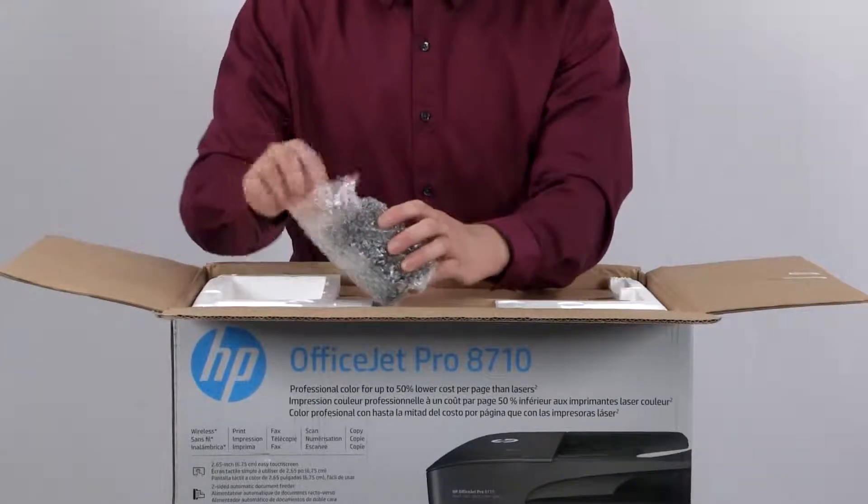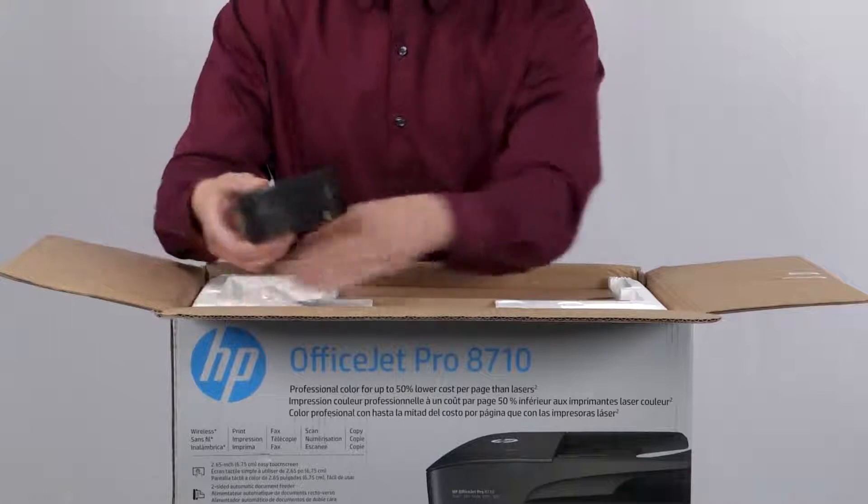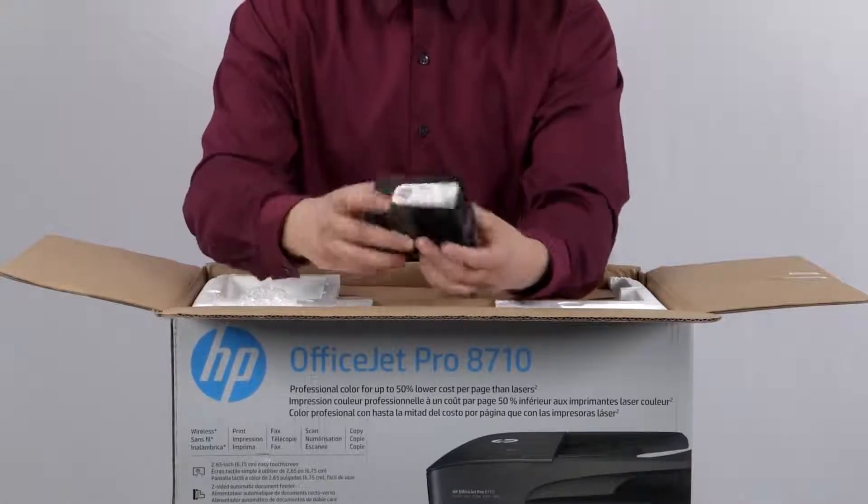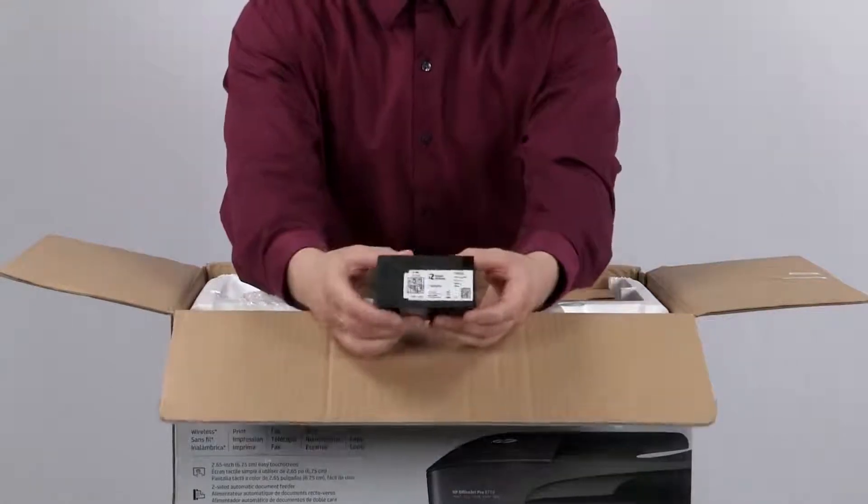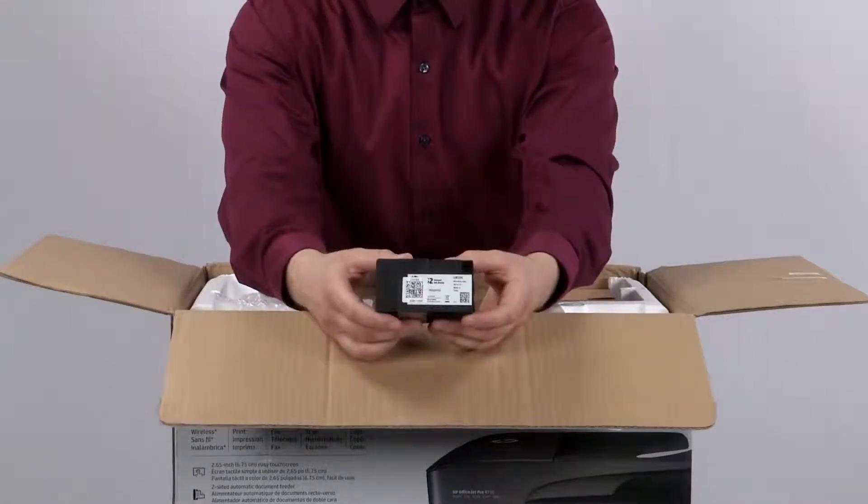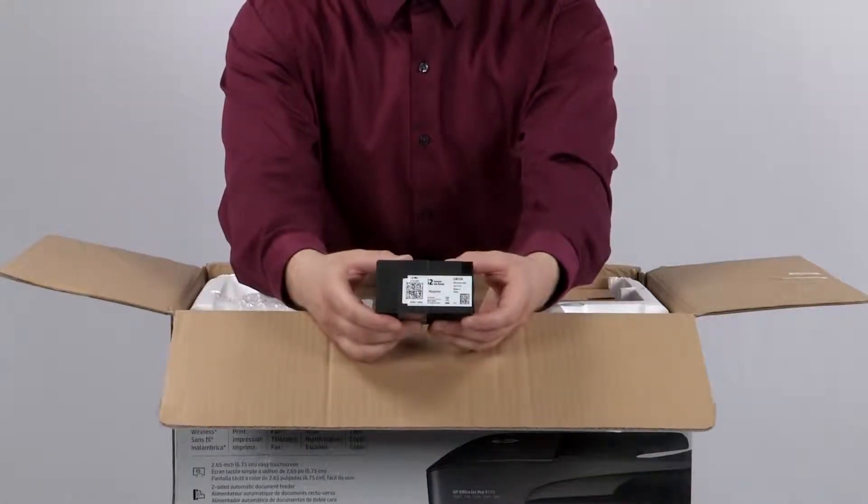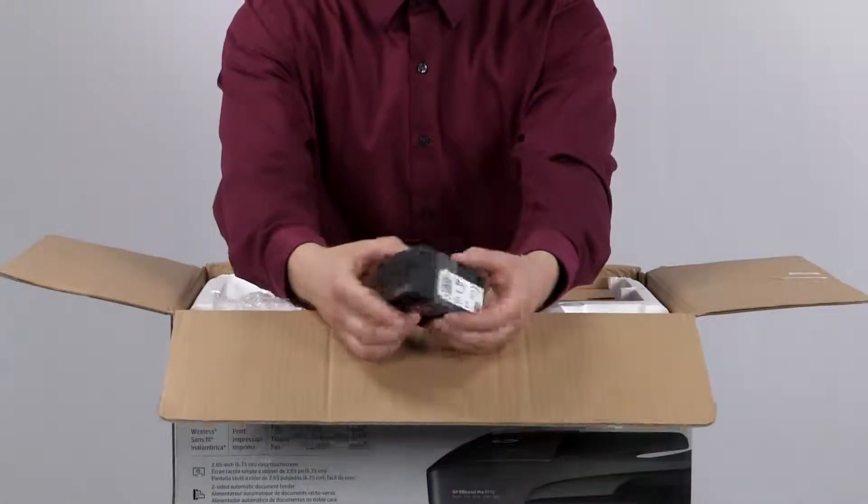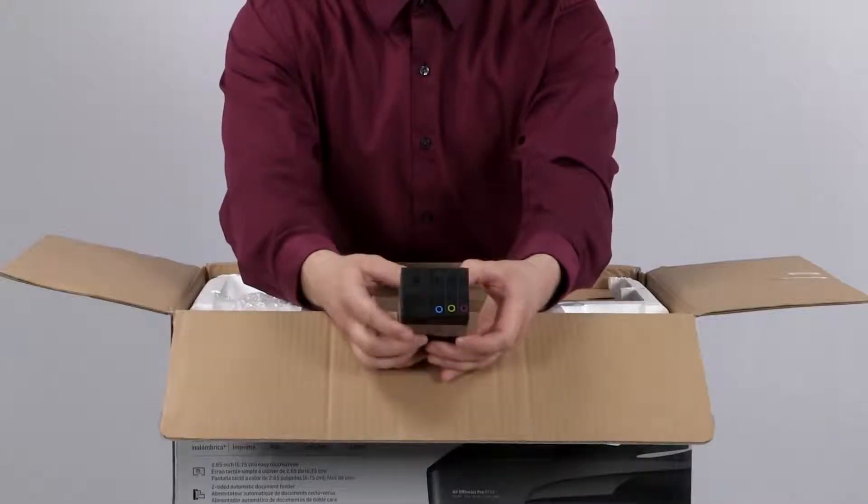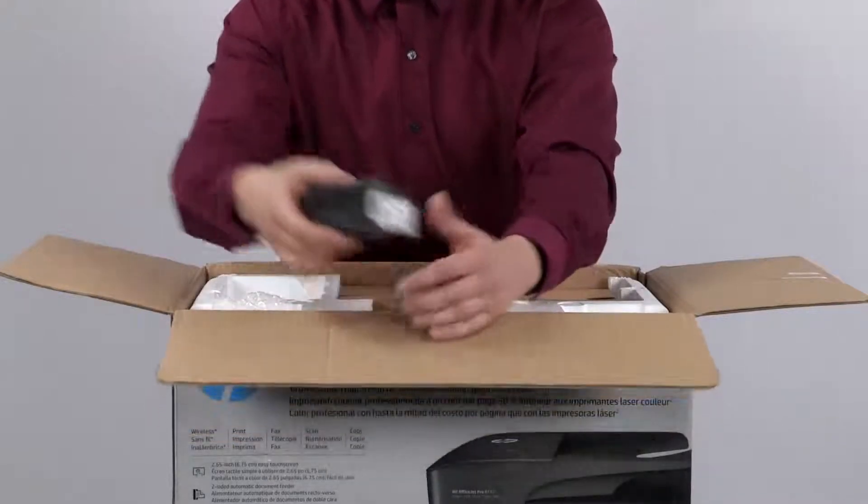Then we have the setup cartridges. Setup cartridges are used to initialize the printer and calibrate ink levels. These are the 952 black, cyan, yellow, and magenta ink cartridges.